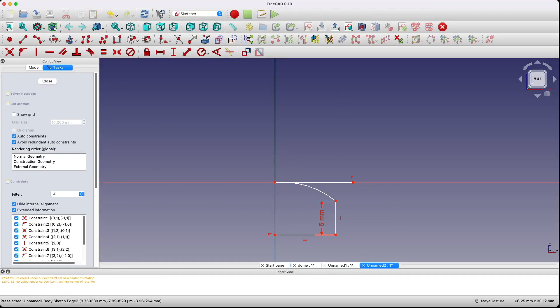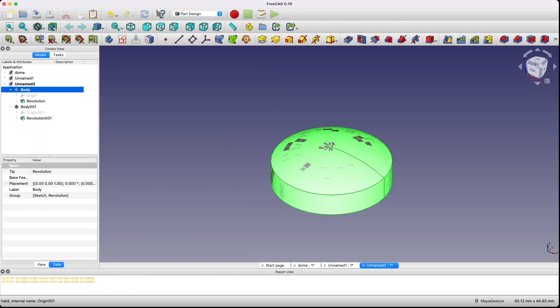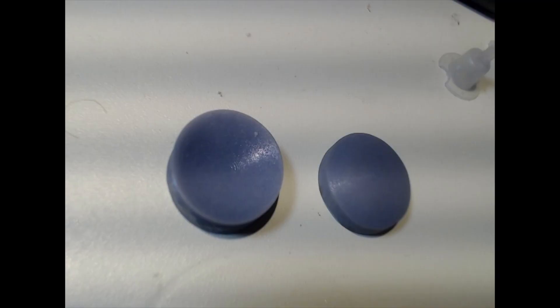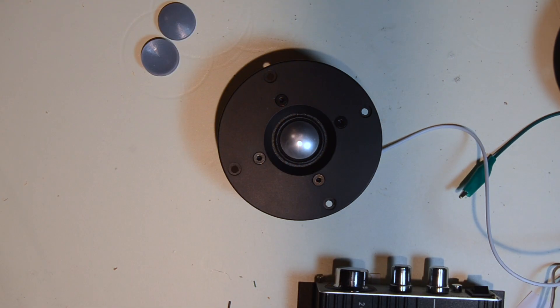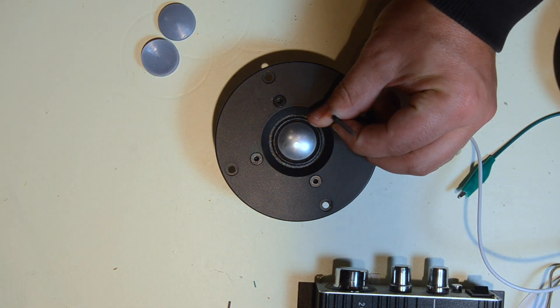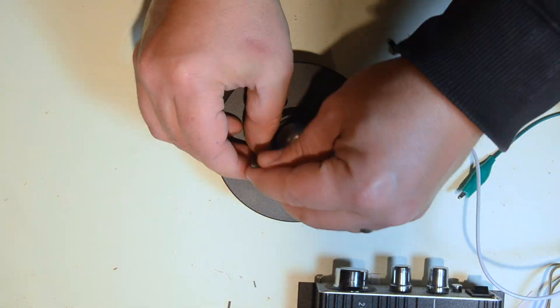Once we're done with that, I'm going to actually model in CAD a set of two objects that are going to be used as a guide to reshape the tweeter. They can be applied on both sides. Once I print them out on my resin printer, we can disassemble the tweeter yet again and see if we can smooth it out a little bit more.